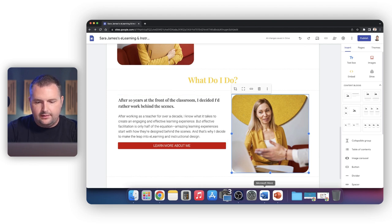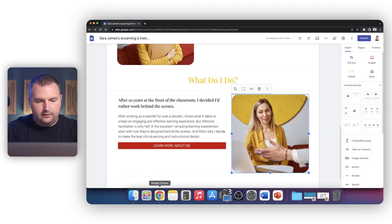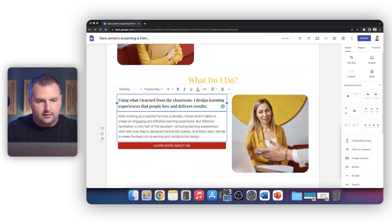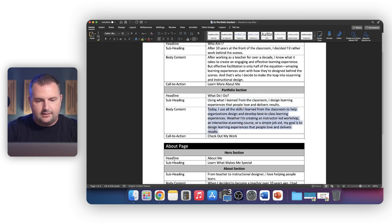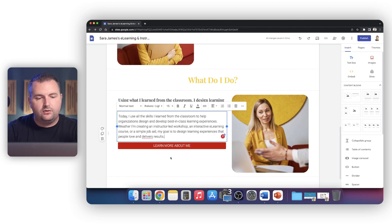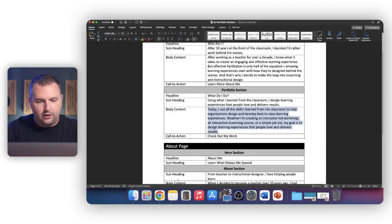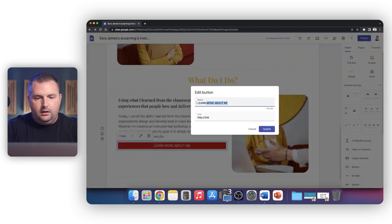Okay, let's change out the text. What does Sarah James do? The subheading: 'Using what I learned from the classroom, I design learning experiences that people love and deliver results.' Let's paste that here as the subheading. And then the body copy: 'Today I use all of the skills I learned from the classroom to help organizations design and develop best-in-class learning experiences. Whether I'm creating an instructor-led workshop, an interactive eLearning course, or a simple job aid, my goal is to design learning experiences that people love and deliver results.' I mean, who wouldn't want to hire this person? This person sounds like she knows what she's doing. For our button: 'CHECK OUT MY WORK.' We don't have a portfolio page yet, so we'll add that link later.